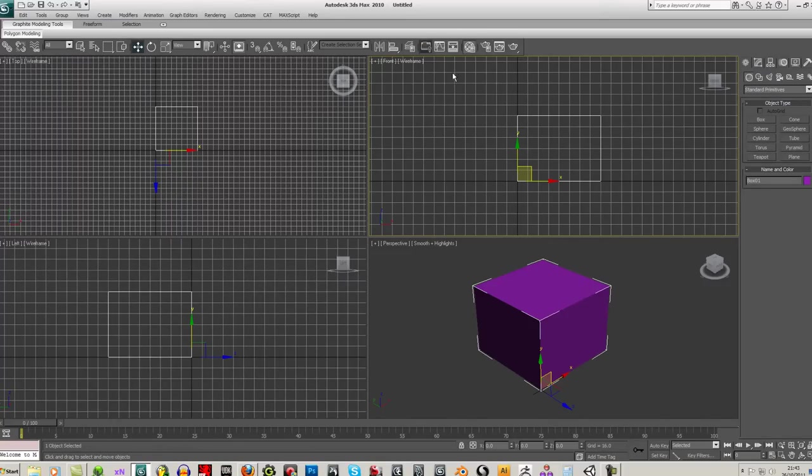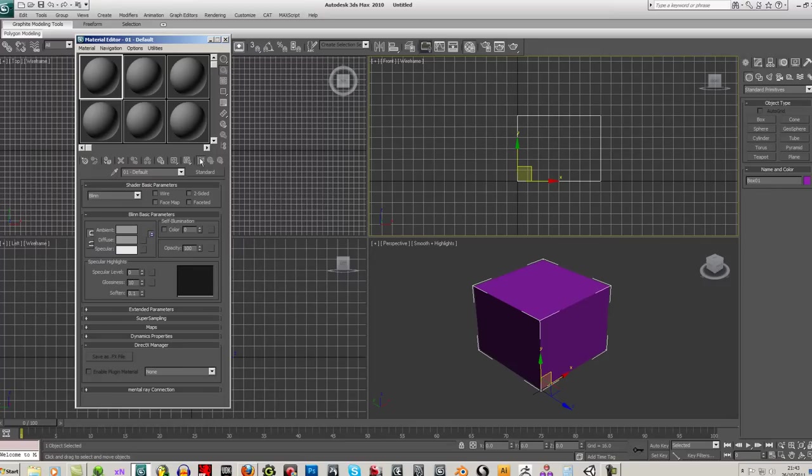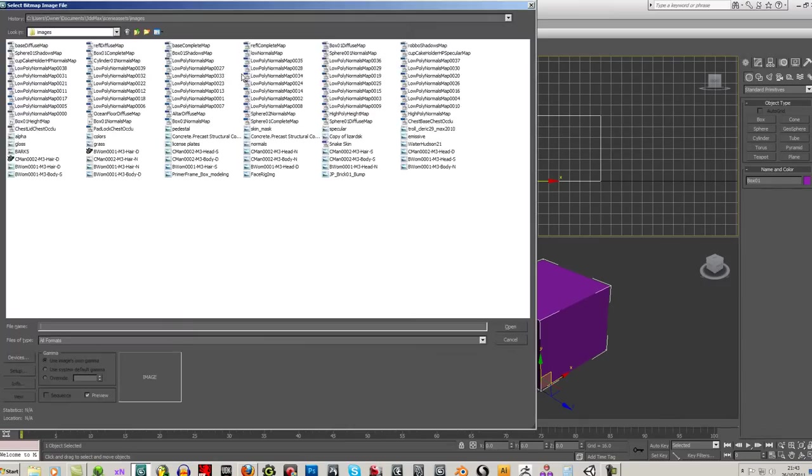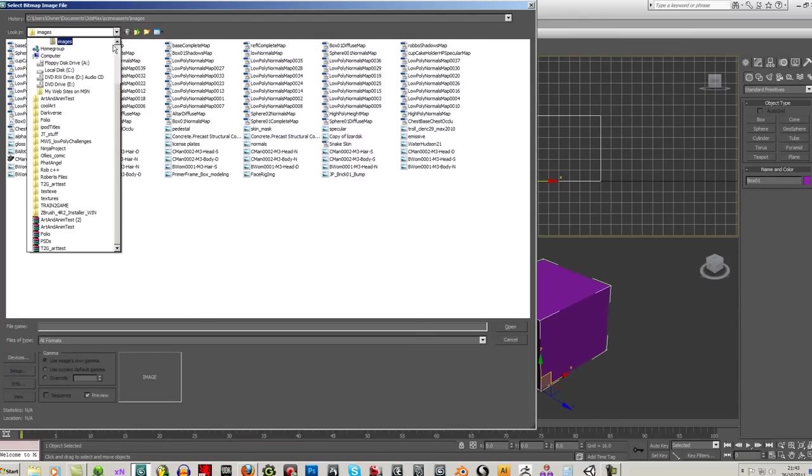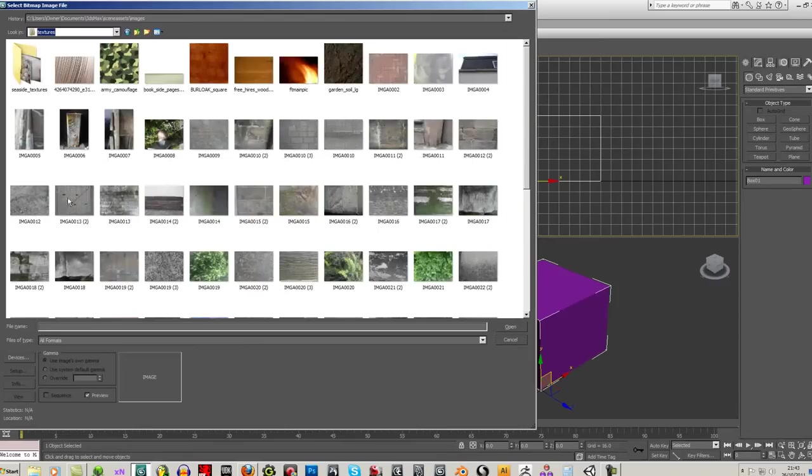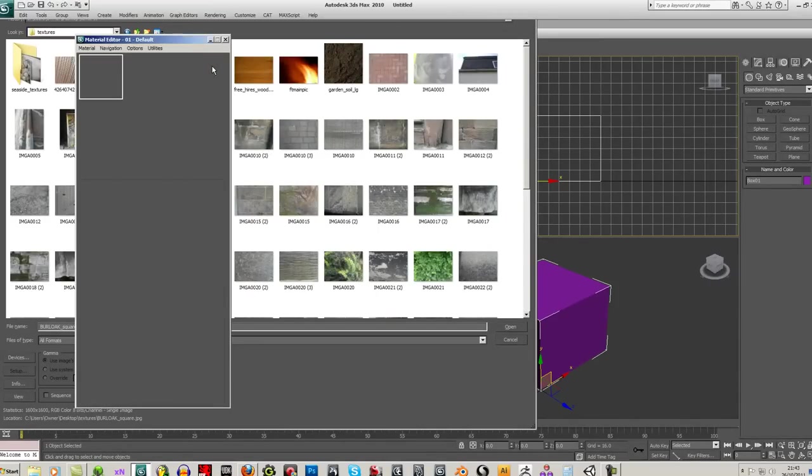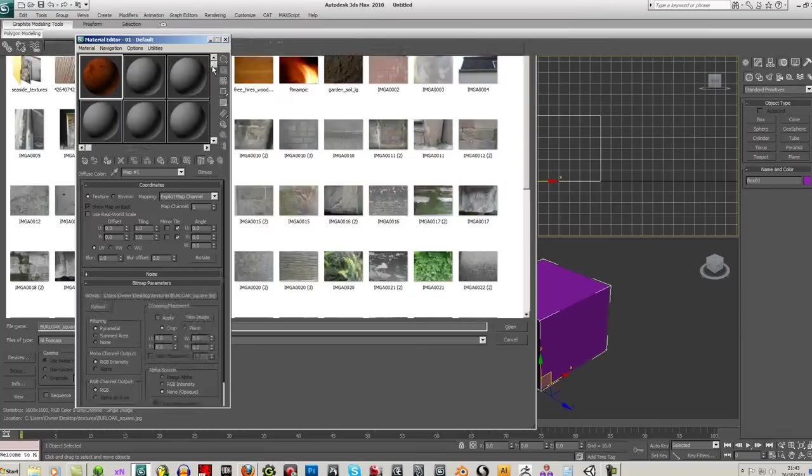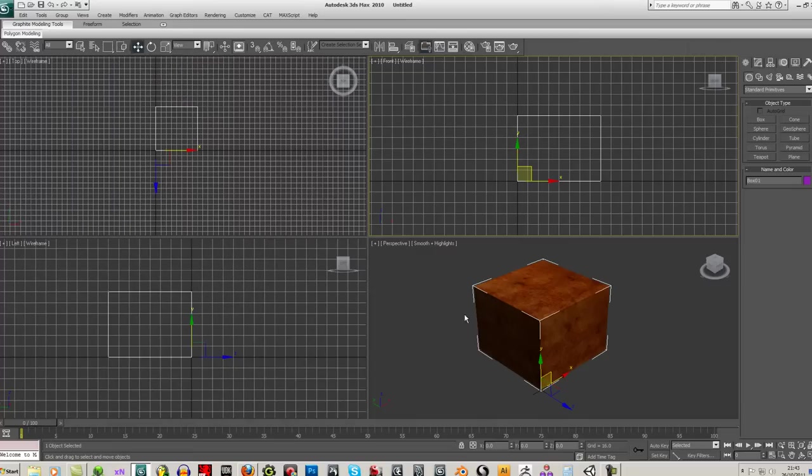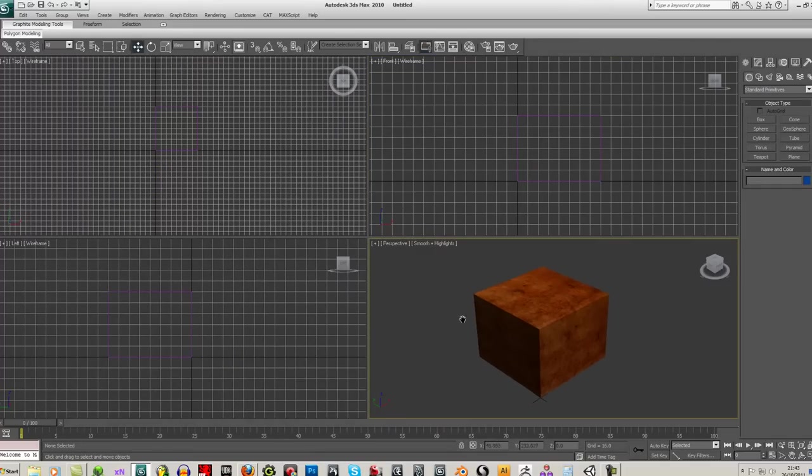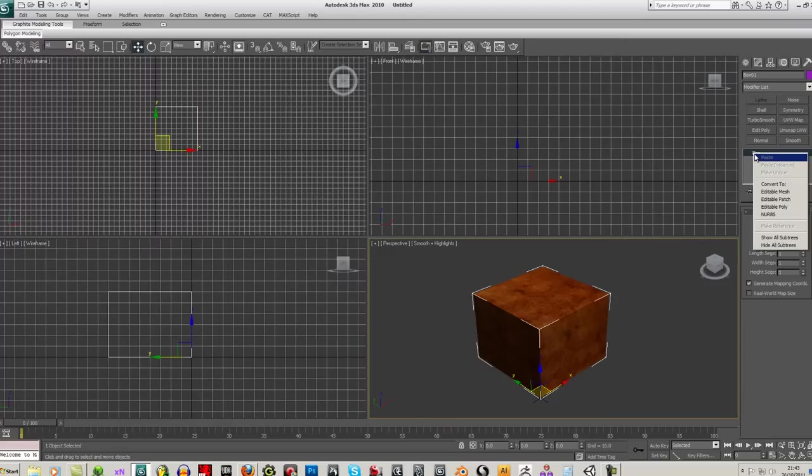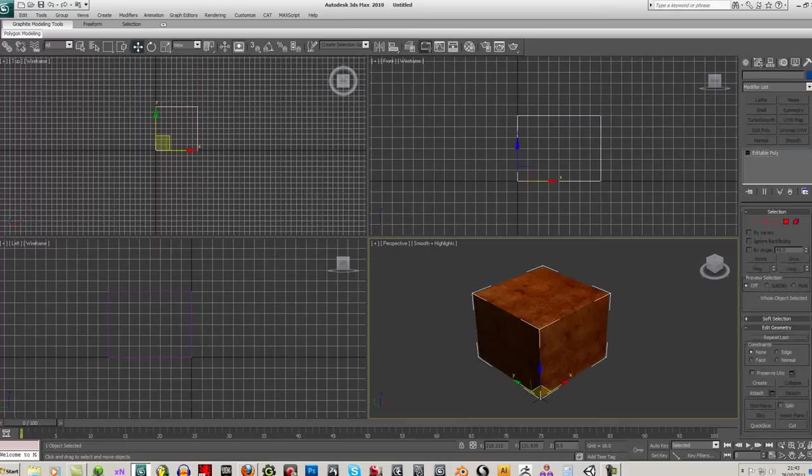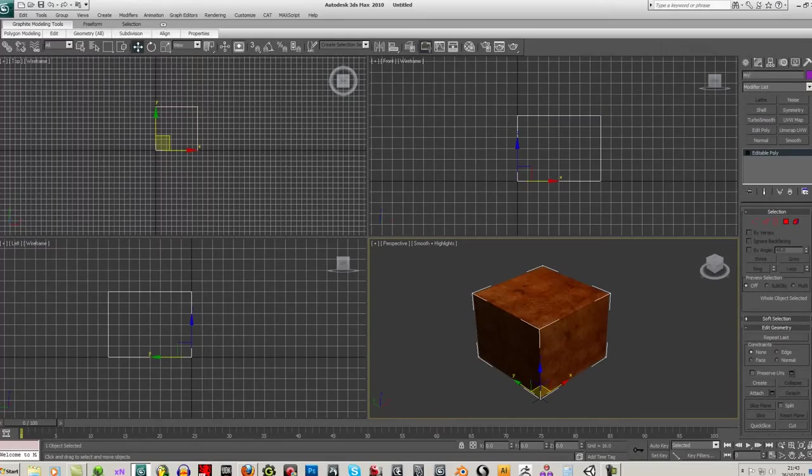First put a texture on it, any texture, just as long as it's a bitmap or something. Let's see, I'll just find any old texture. I'll just put it through on it. OK, I'll just convert this to an editable poly first. And I'll just give it a name. I'll call it My Box.